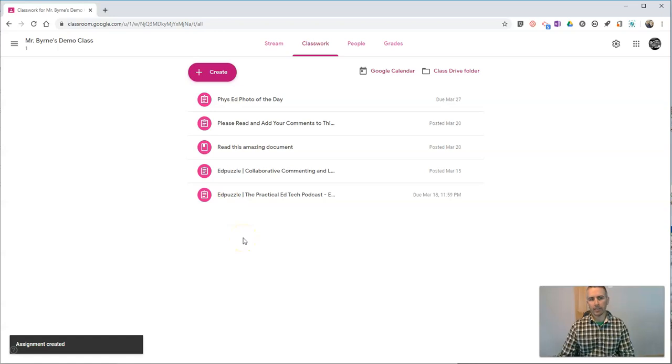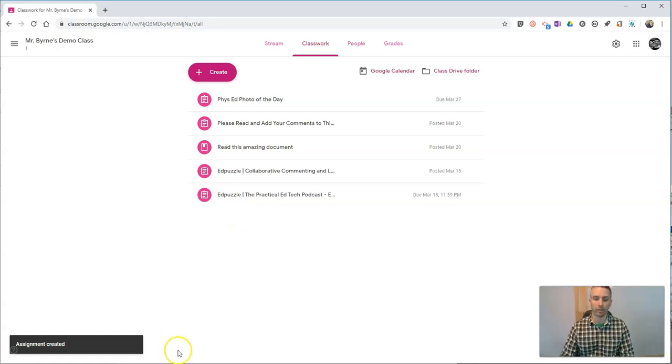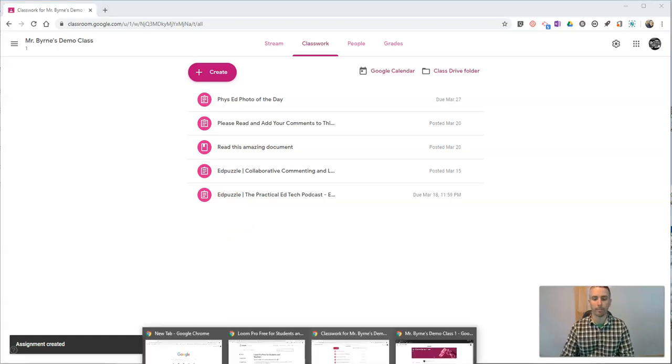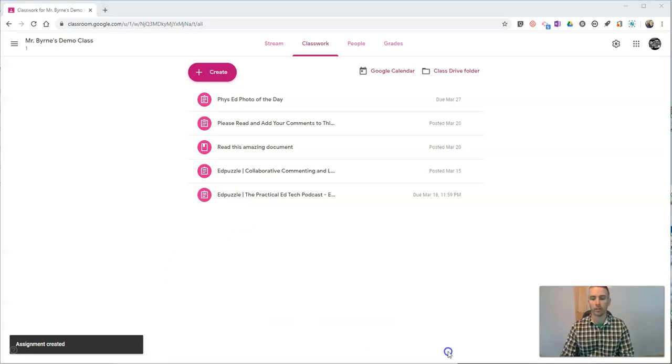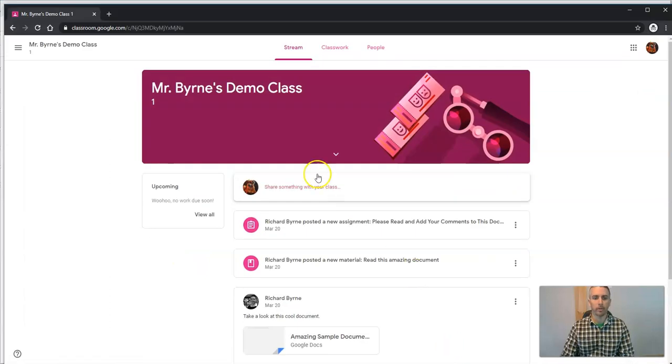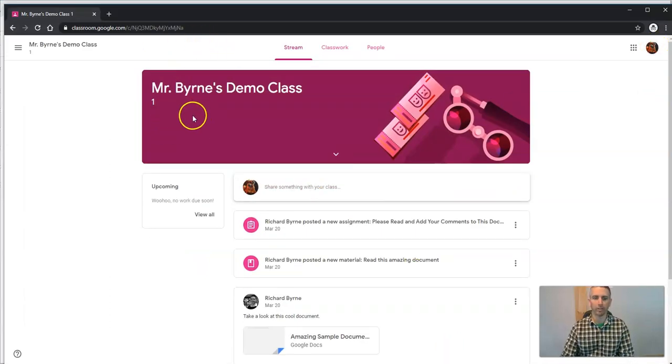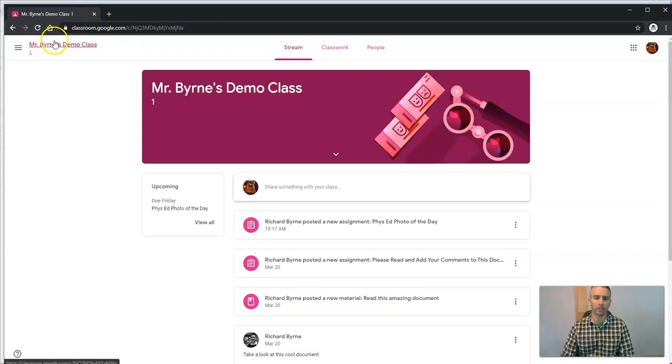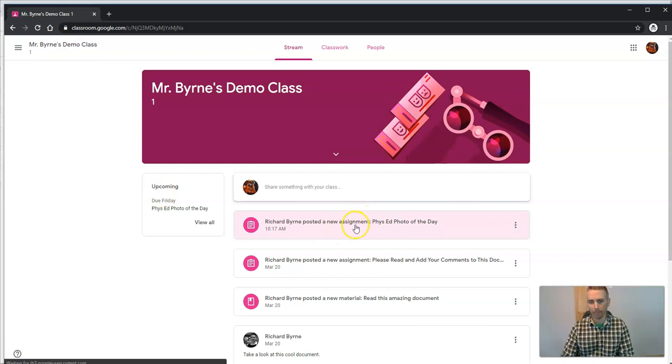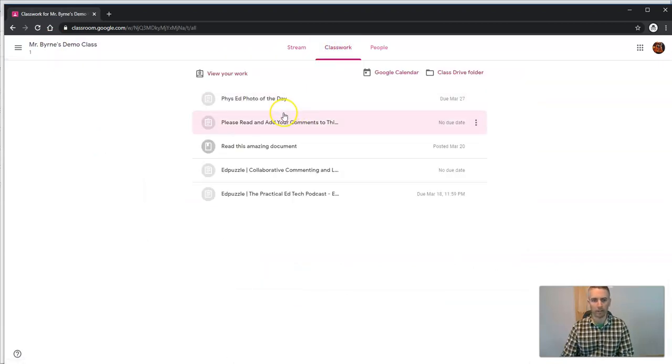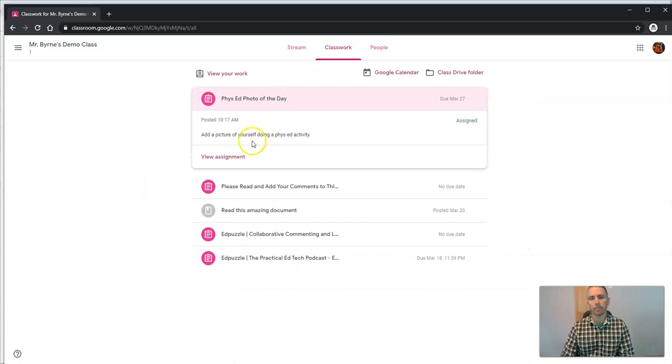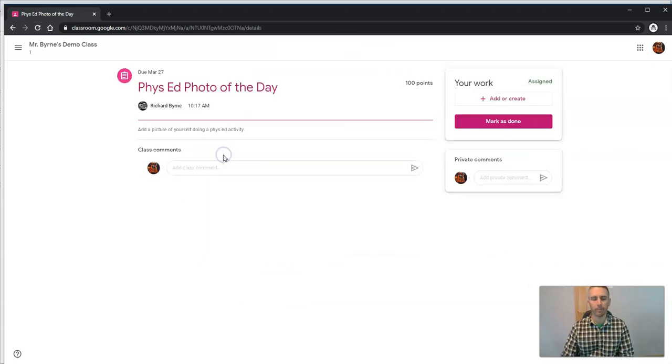Let's take a look at the student side of this. Here's the student signed in to Mr. Burns demo class. When he refreshes this, he's going to see that Mr. Burns has posted a new assignment. See it here in the stream, as well as under classwork. Let's view the assignment.